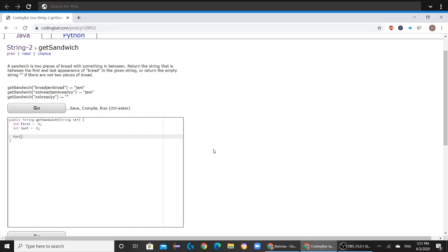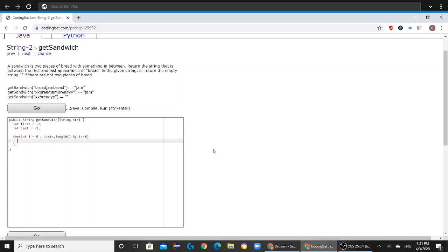So we're going to be writing two for loops for this problem. The first for loop will be int i equals zero, and i has to be less than str.length minus five. I'm going to explain in a bit why it's length minus five. Now you're going to go into your if statement. If str.substring(i, i+5) equals bread,